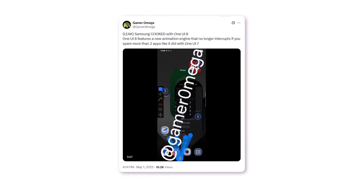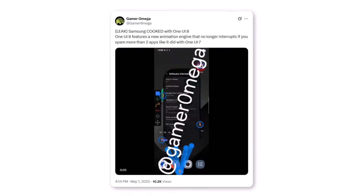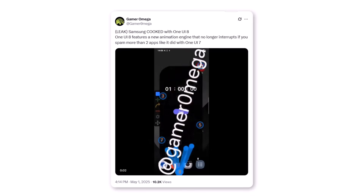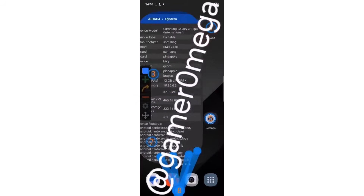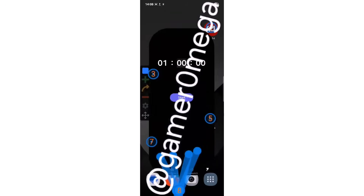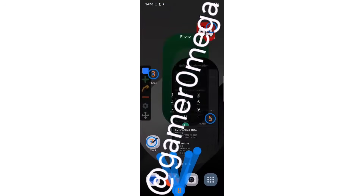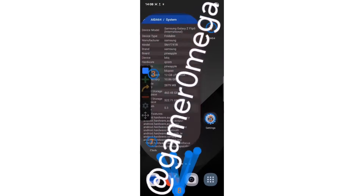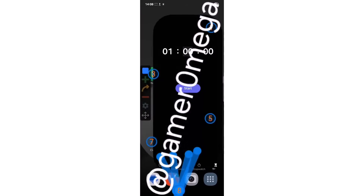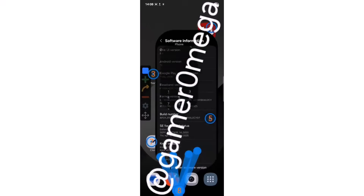A new video shared by tipster Game Onuga showcases One UI 8's revamped animation engine in action. Unlike before, this engine doesn't choke when you quickly open two or more apps in succession. It delivers fluid, uninterrupted transitions even during rapid multitasking, something that One UI 7 struggled with.